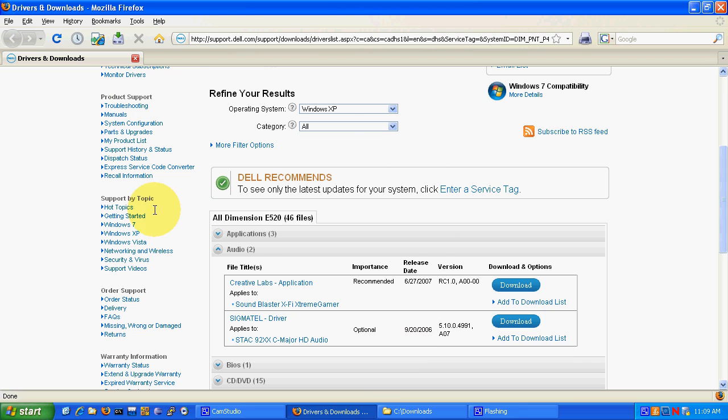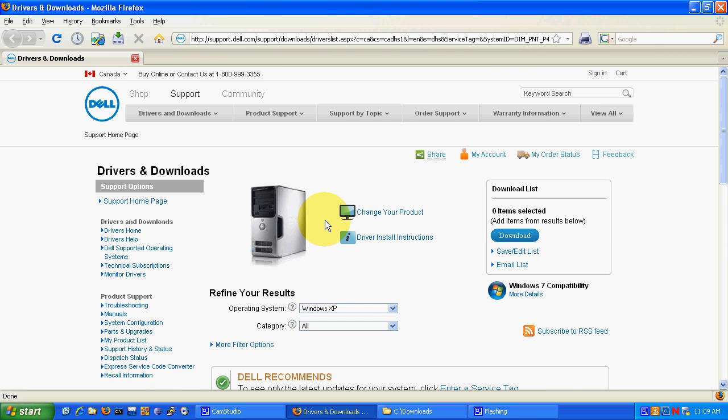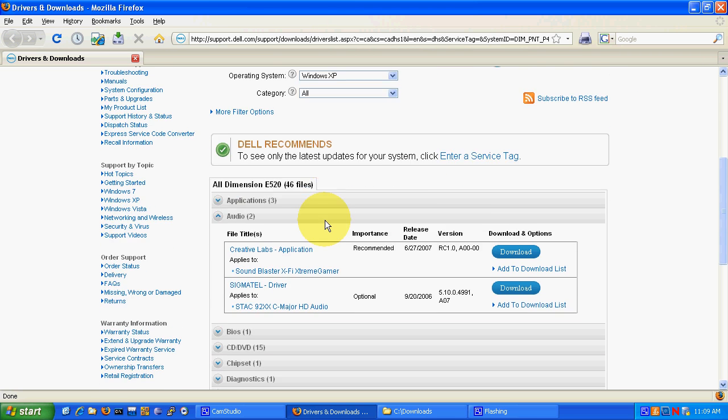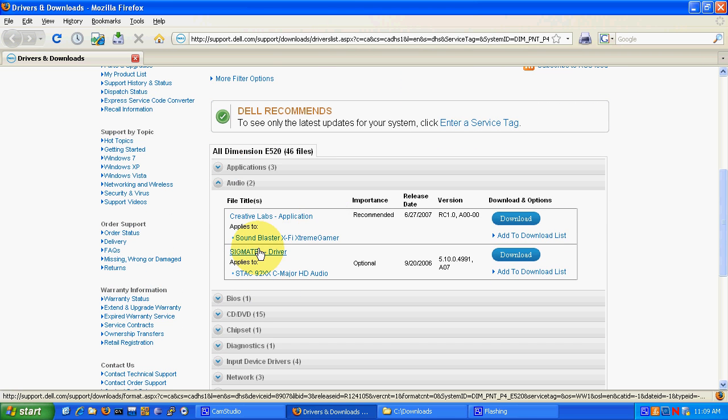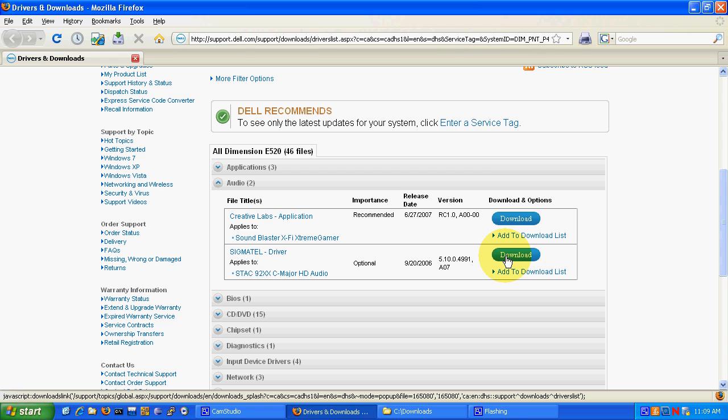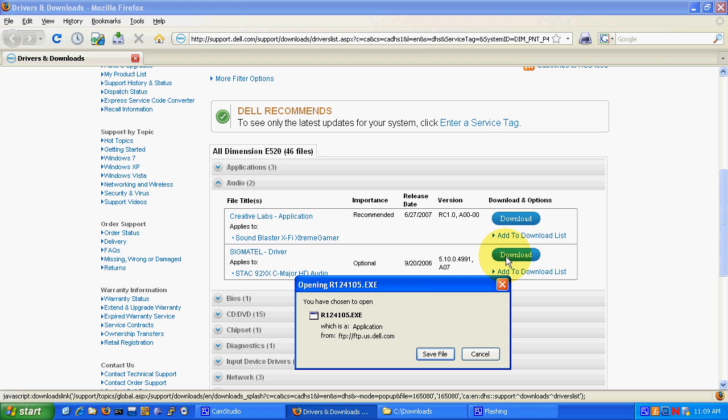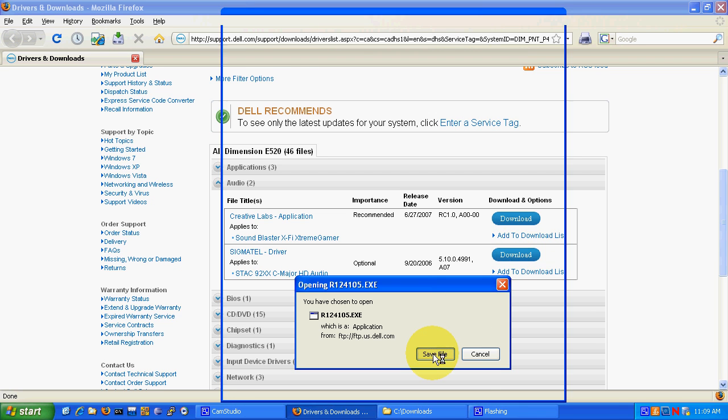On the link provided, it will bring you to this Dell site and then you can download the SIGMATEL drivers from this location. So you go ahead and download those and save them.